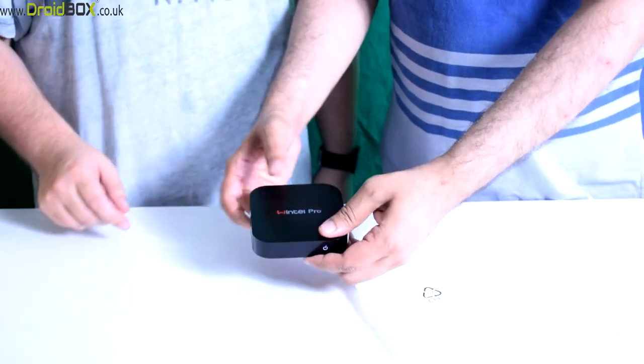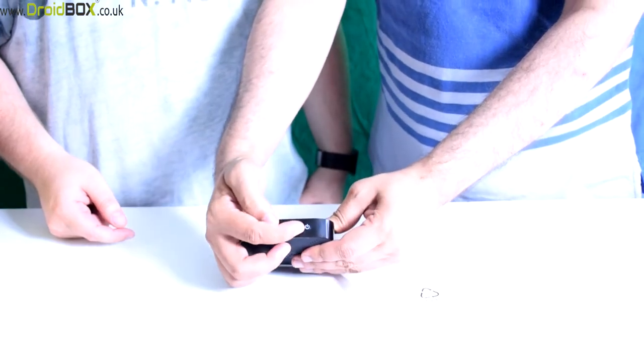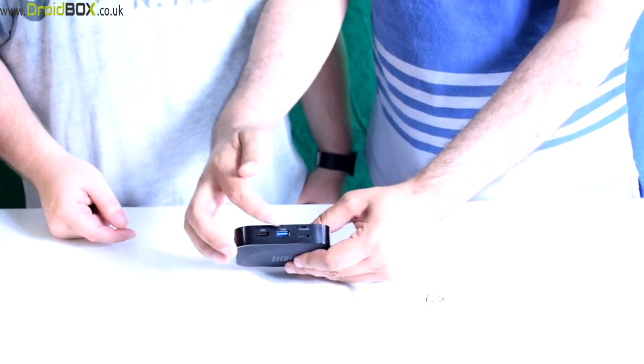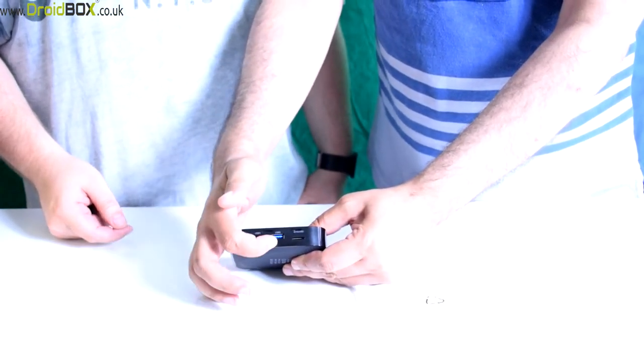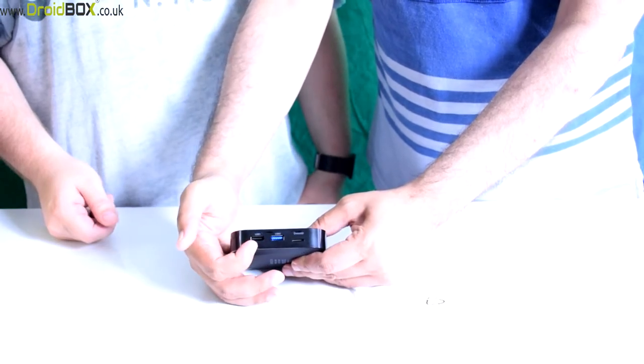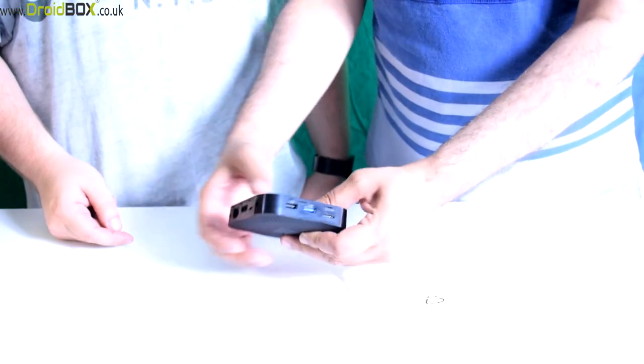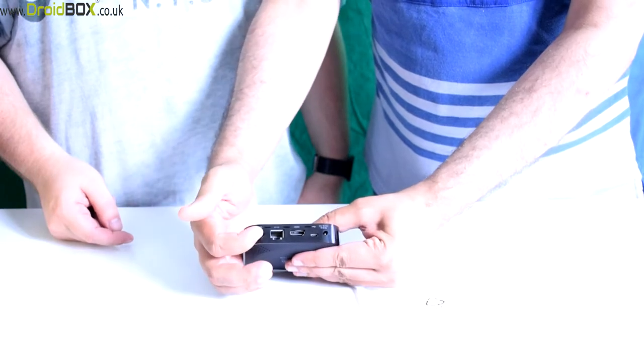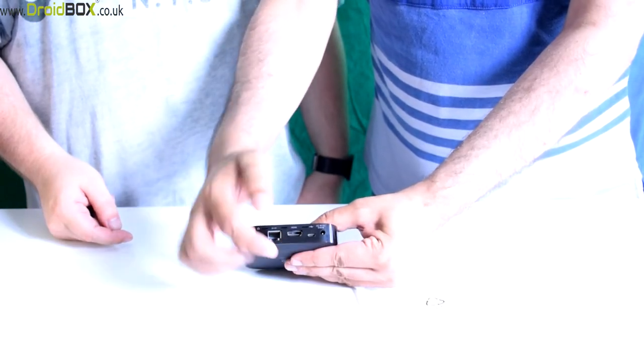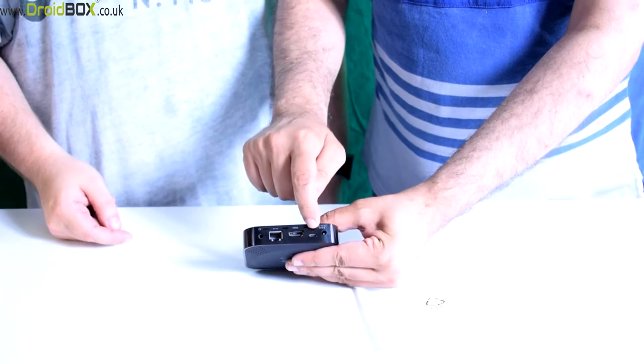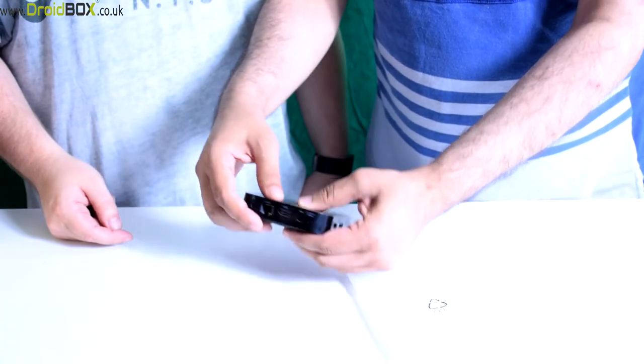W8 Pro on the front we have the power button. On the right hand side we have two USB connections, one of them USB 3.0, the other one USB 2. We have an SD card connection. On the back we have a headphone jack, an ethernet port, an HDMI connection, an OTG USB, and a power adapter connection.